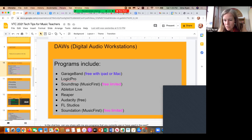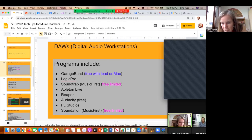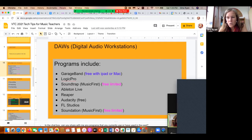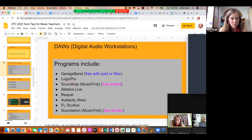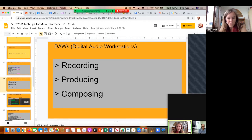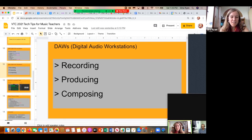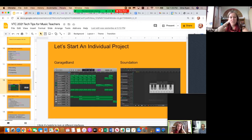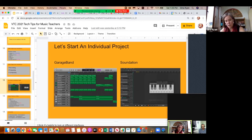GarageBand and Audacity are being used by attendees. Our school uses GarageBand because we're a Mac school — it's actually surprisingly good. If you're not familiar with DAWs, they're primarily used for recording, producing and composing — I would probably say producing, recording, composing in that order, although I use it for composing. Thinking about shared features, we'll start an individual project. If you're not familiar with digital audio workstations, they can be pretty overwhelming — at least I was the first time I had to work with one.